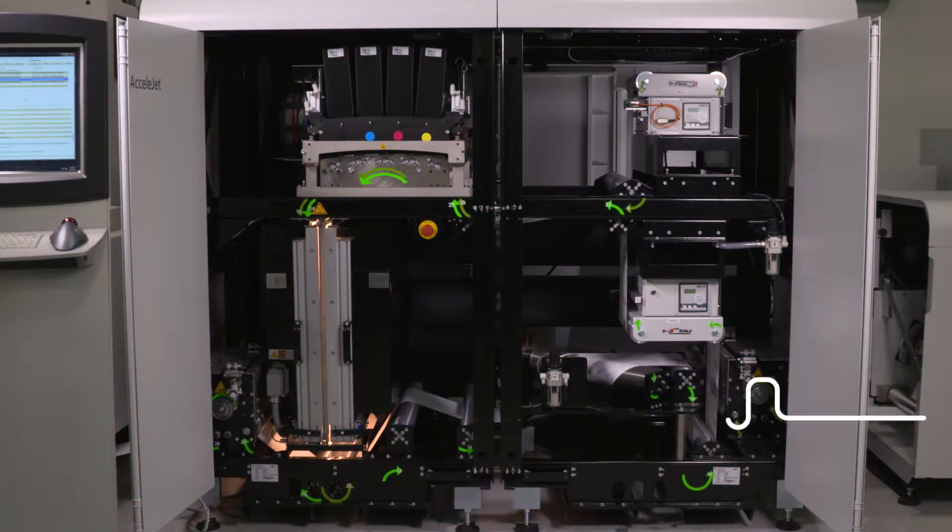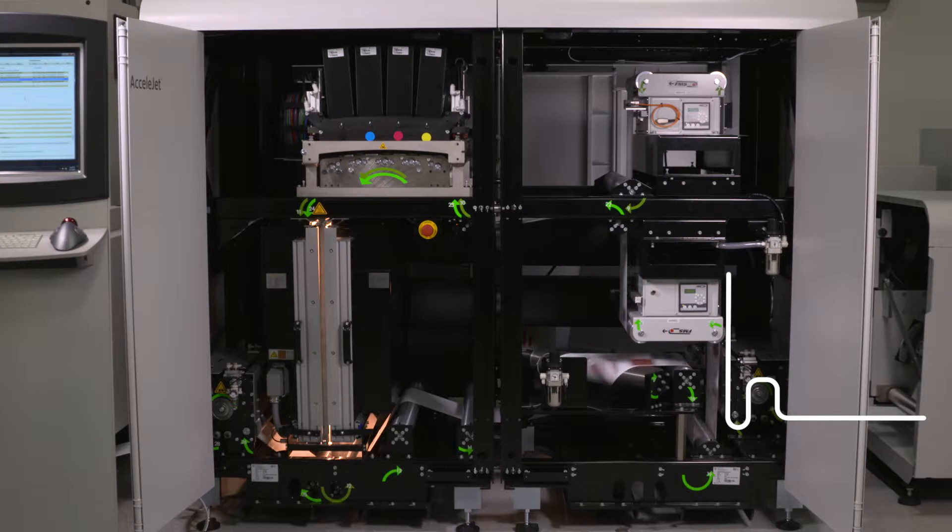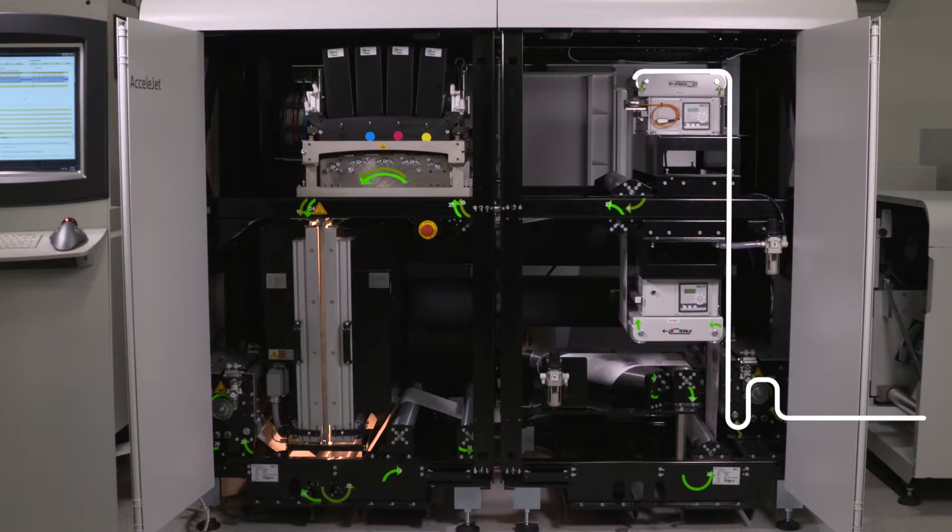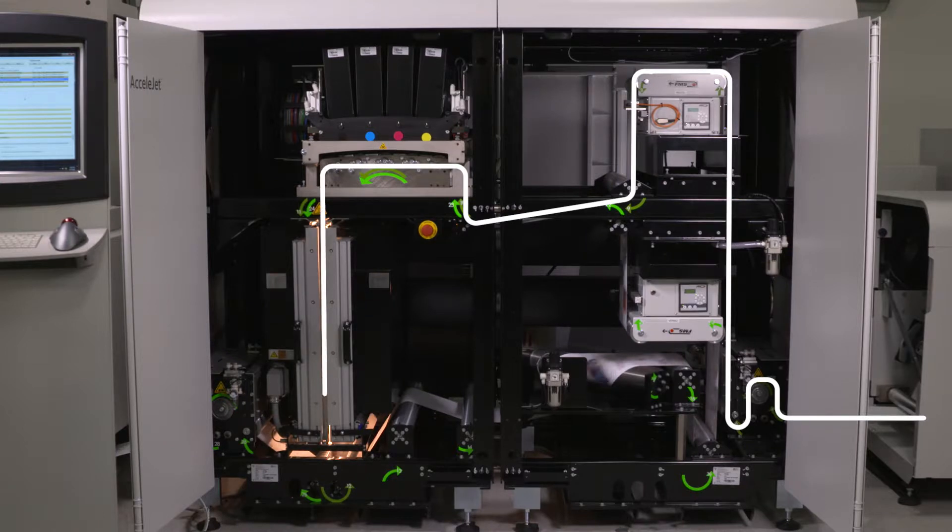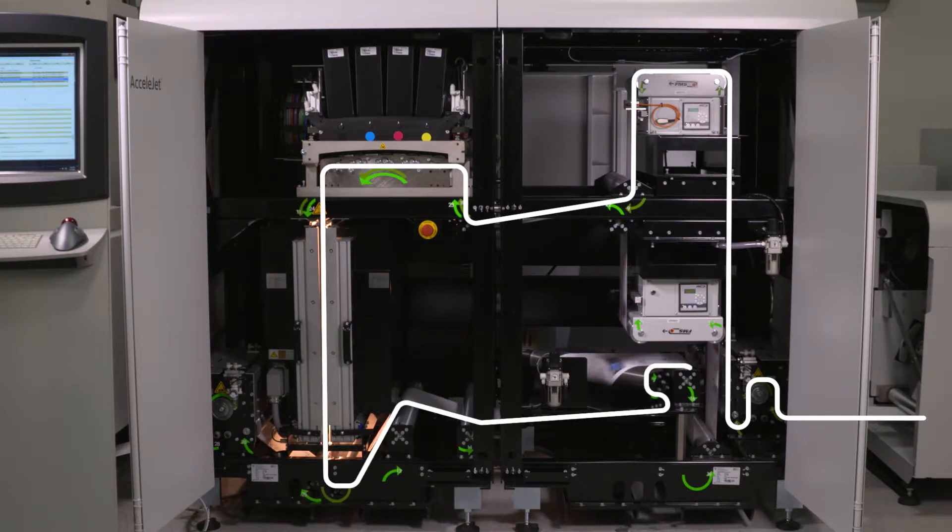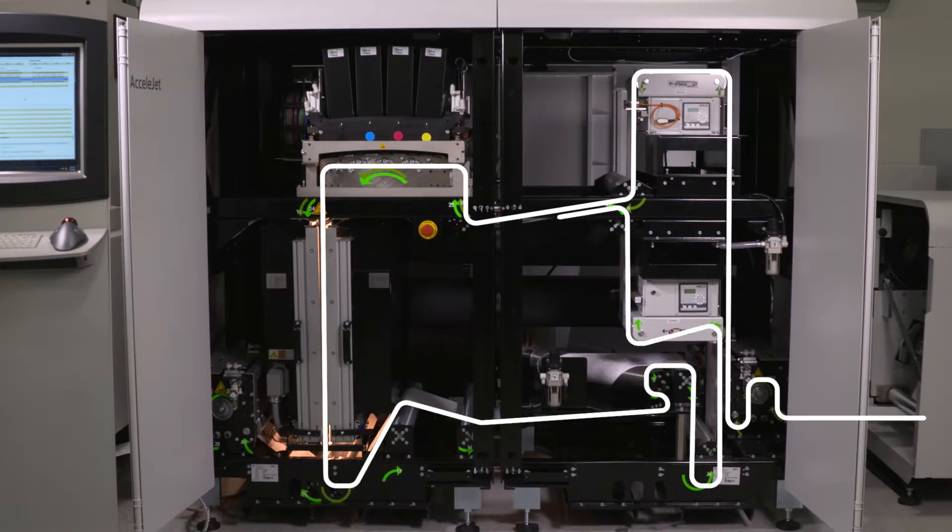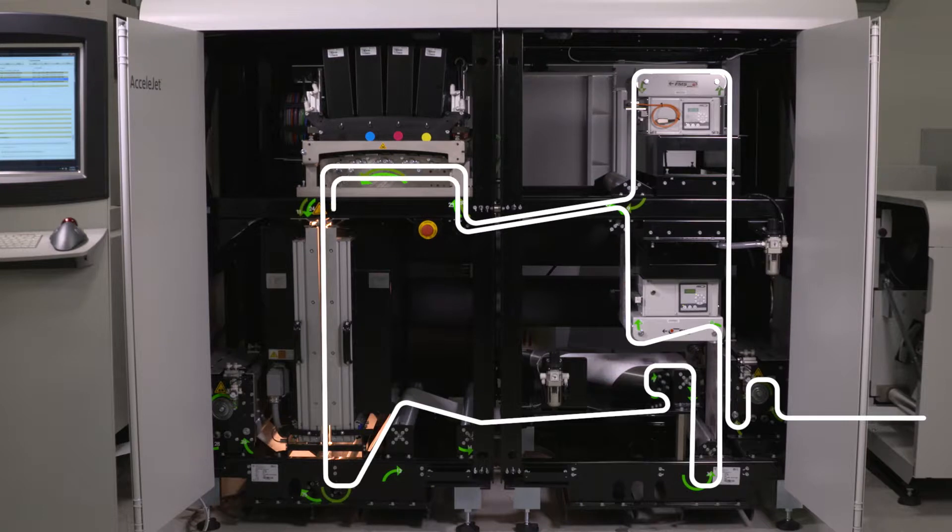The 1UP format paper web flows into the compact duplex print engine, passing under the first half of the print bar, printing side 1. It then moves through the high-efficiency dryer, turns and prints side 2 on the second half of the print bar.